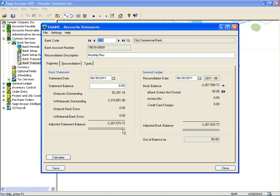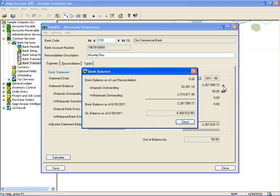On the summary tab, the left-hand side — the bank statement area — hasn't changed. You still enter your statement date and your statement balance. What has changed is the book balance side, the right-hand side, now labeled General Ledger. You can enter your reconciliation date, year, and period. You still have reference to the book balance reported in Bank Services, and clicking the zoom button next to the book balance gives you a summary of how it's calculated, including outstanding deposits and outstanding withdrawals.